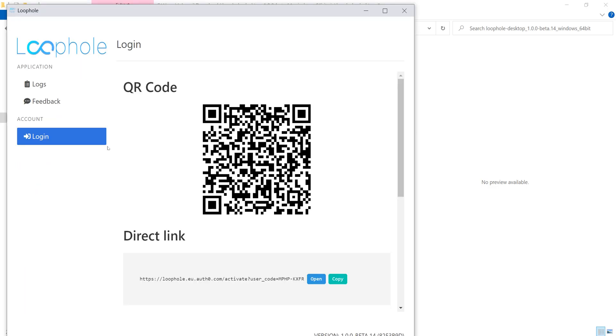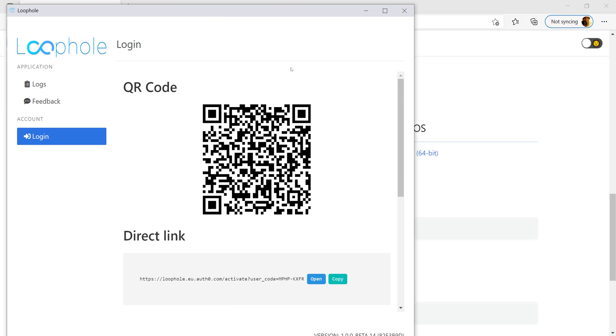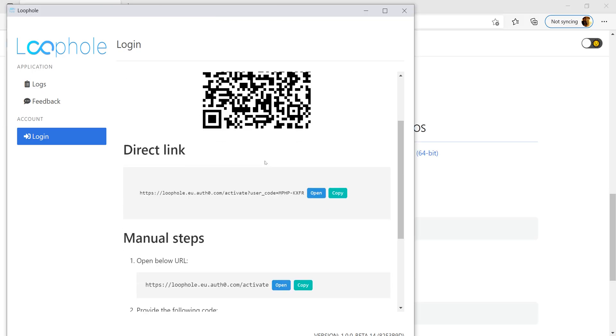Before we start the tunneling service, we need to authenticate ourselves. Click on the login button. Here, Loophole provides three different ways to sign up. For now, we'll just use the direct method.